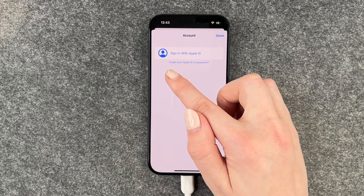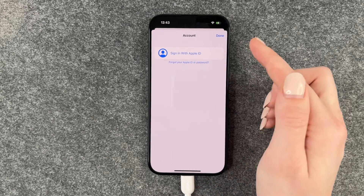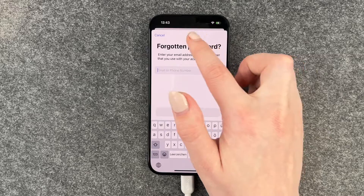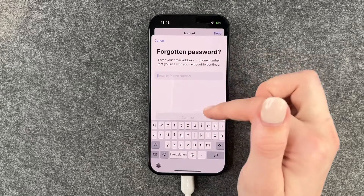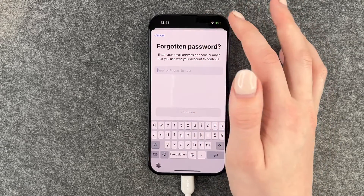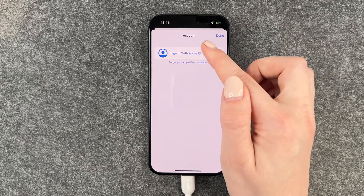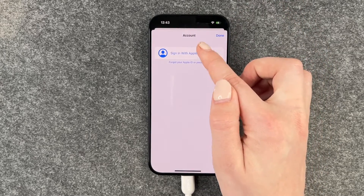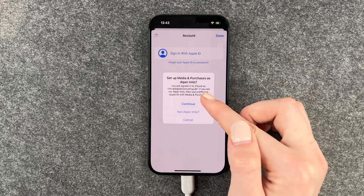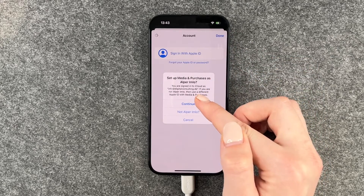Then you can choose to sign in with your Apple ID, or you can click on 'Forgot your Apple ID or password.' It will then ask you to put in your email or phone number to get you a new passcode.